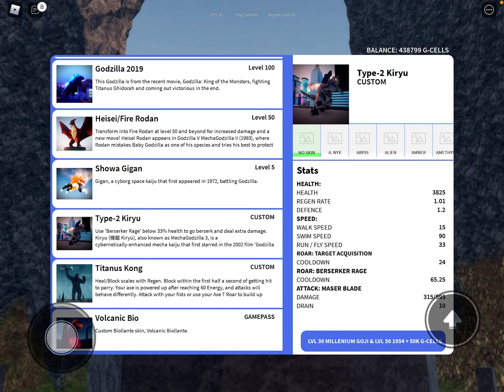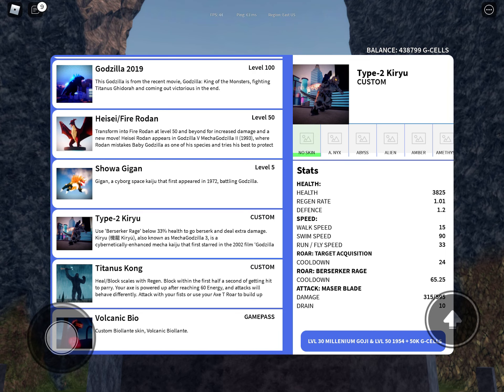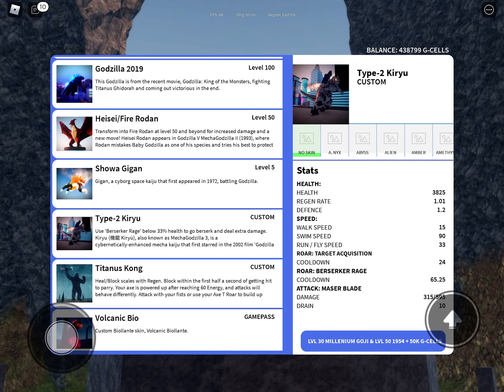Hello everybody, in this video I'm gonna try and see how long it takes me to be able to get Type 2 Kiryu. I have to get Millennium, level 30 Millennium Gojira and level 50 1954 Gojira, plus 50 kg cells.